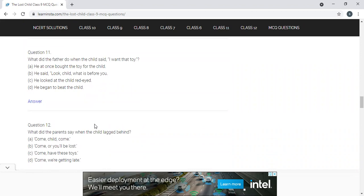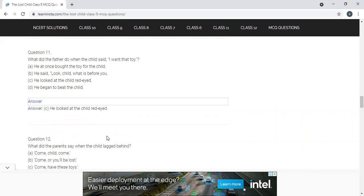What did the father do when the child said 'I want the toy'? Options: A) He at once bought the toy; B) He said look child, what is before you; C) He looked at the child red-eyed; D) He began to beat the child. The correct answer is C — he looked at the child red-eyed.